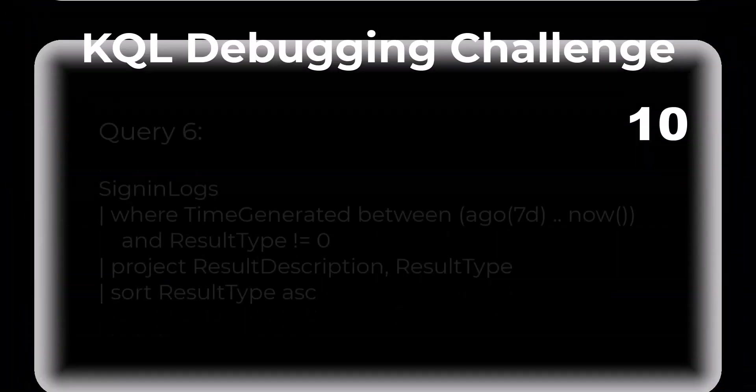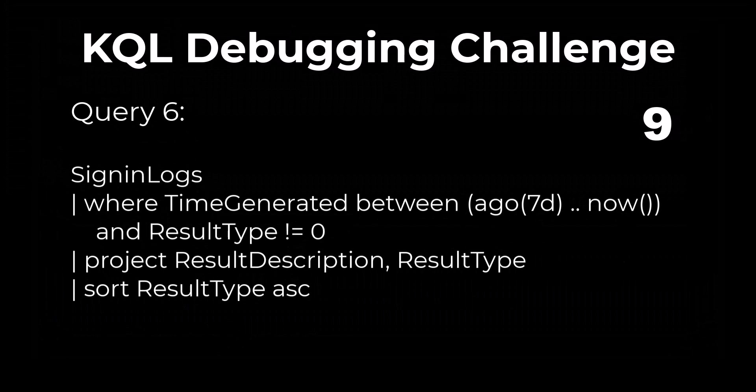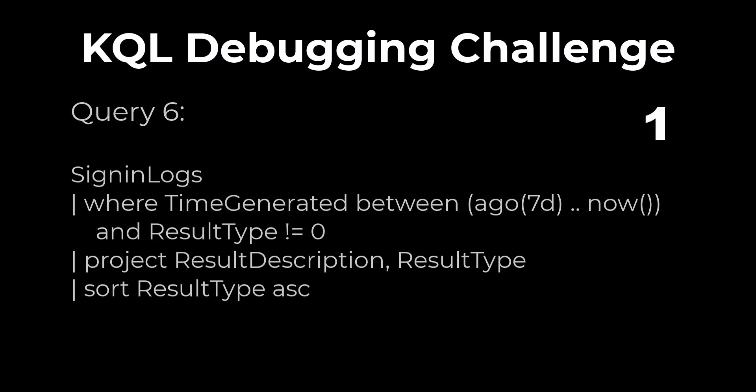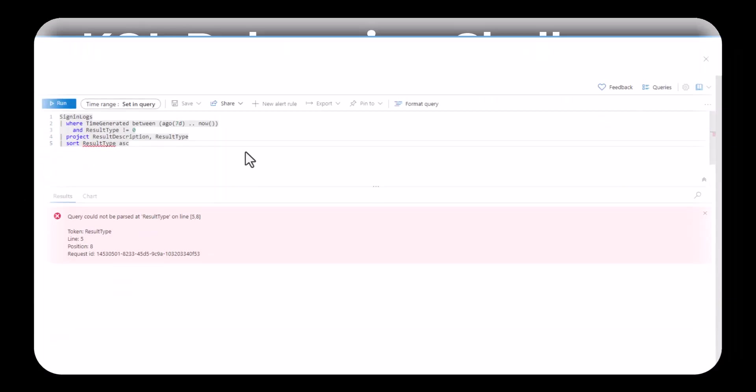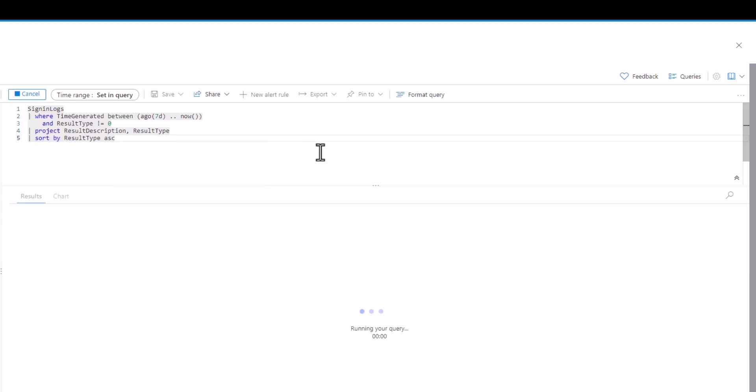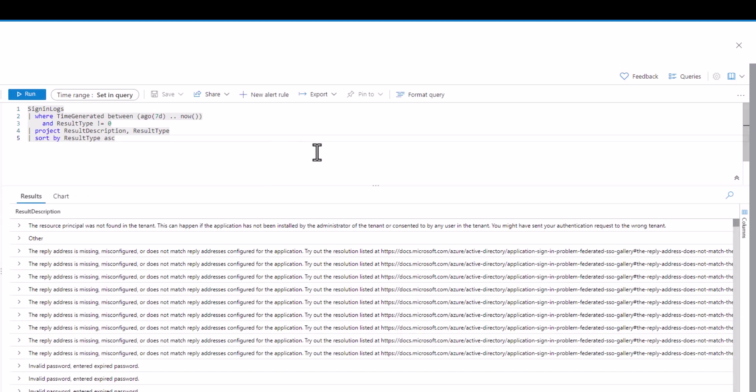Query 6. When we sort or order results we need to refer to a field. We should use sort by instead of just sort for the query to run. You can refer to session 6 to review sort by.